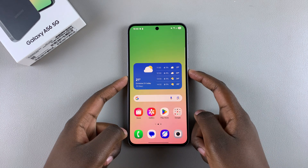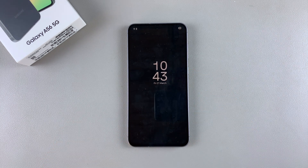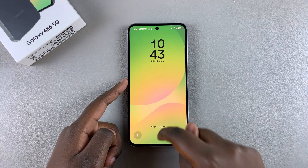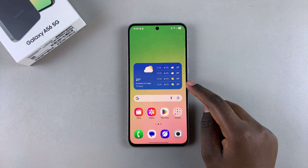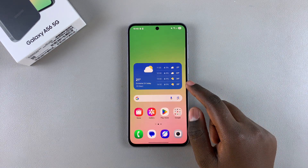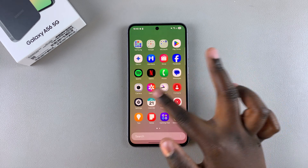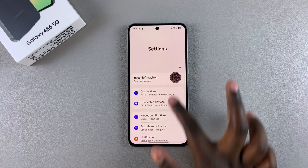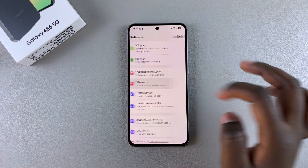In this video you'll learn how to install an always-on display on your Samsung Galaxy A56. The first step is to navigate to the Galaxy Theme Store. You can do this by opening the Settings app and then selecting the option Themes.